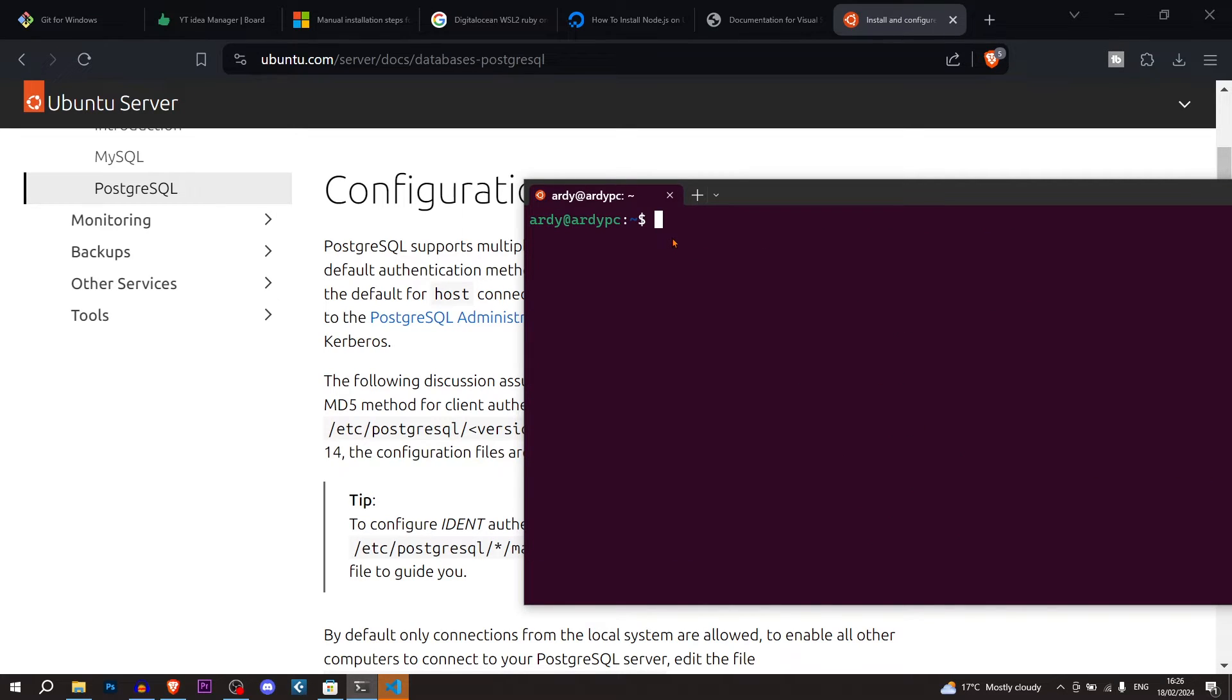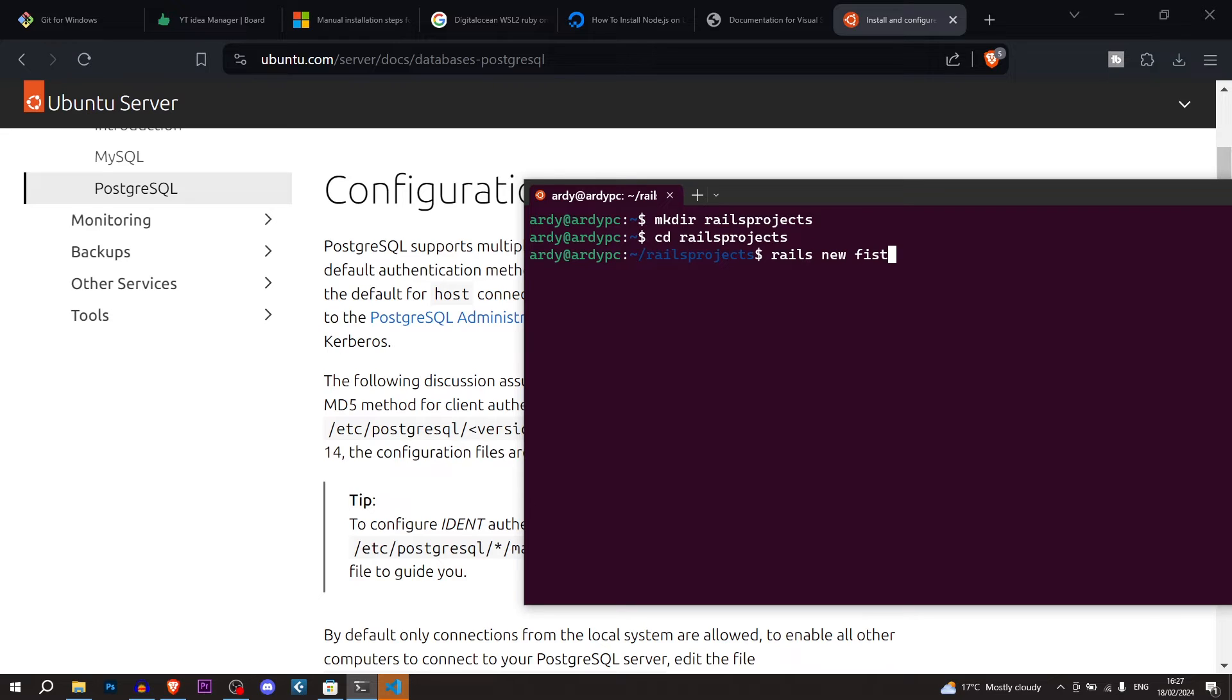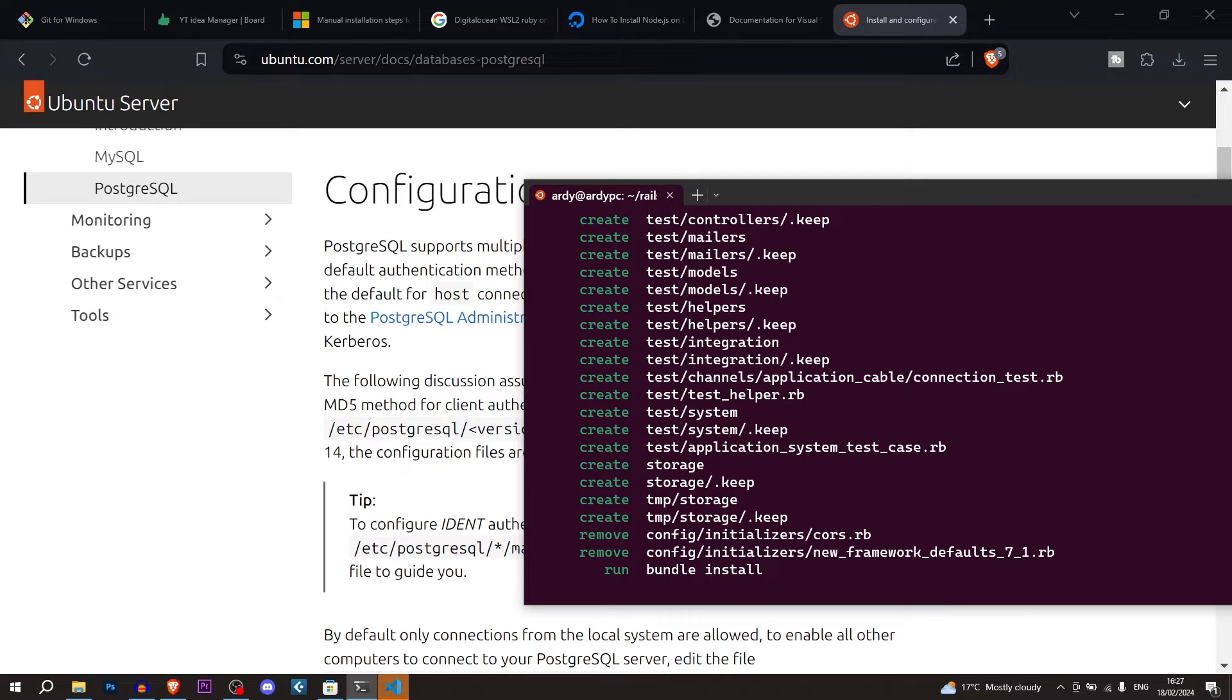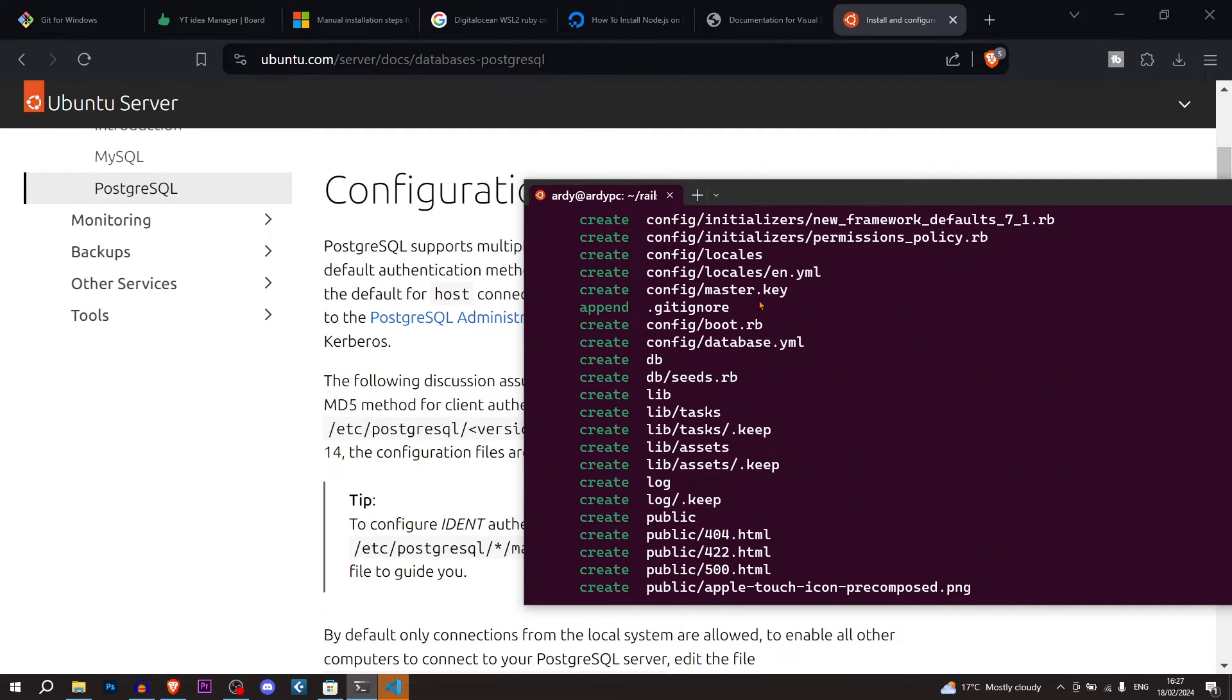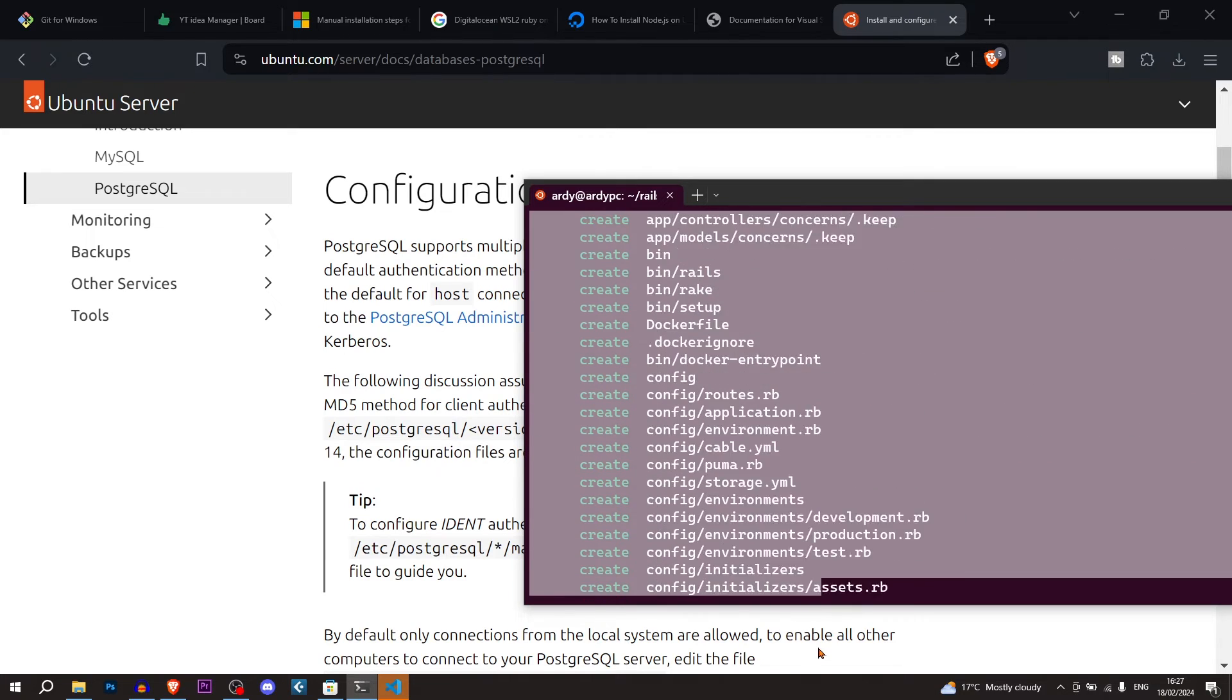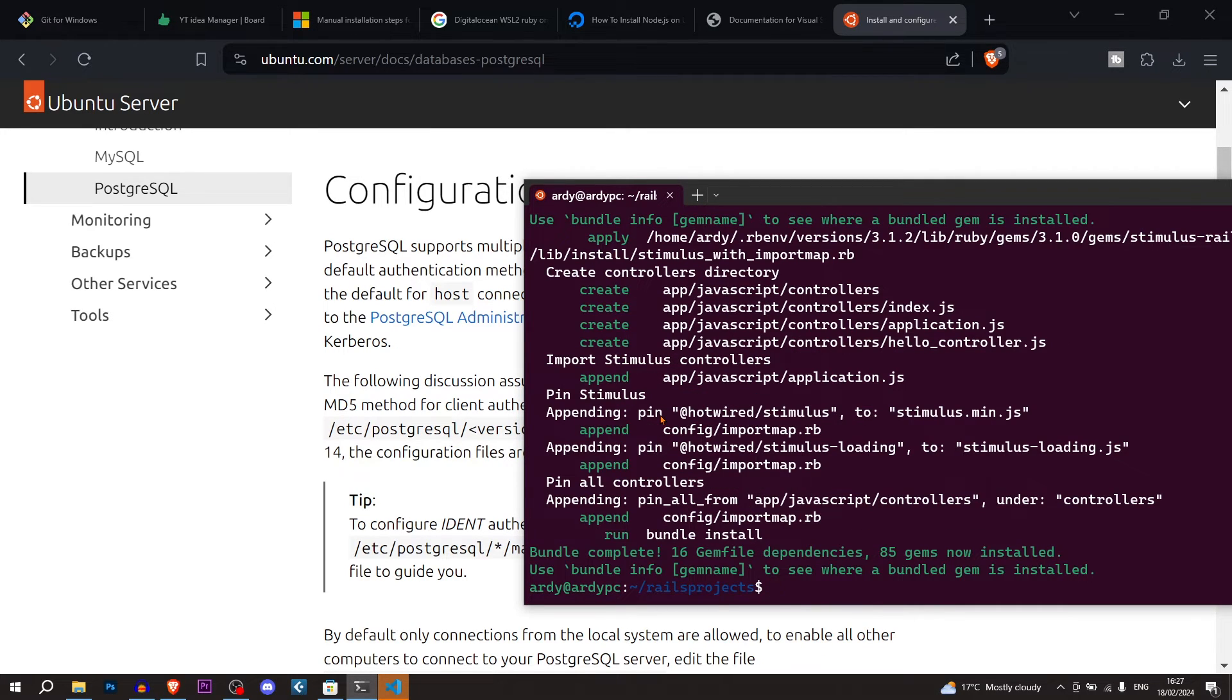Now that we have PostgreSQL installed, I'm going to hit clear. And we're going to create a new directory. So I'm going to go make directory, rails projects, enter. Then we're going to go cd rails projects. And then we're going to run a rails command. We're going to create a project. We're going to say rails new first Linux test, enter. And we should be creating the rails project. And here we go. As you can see, rails is successfully working.